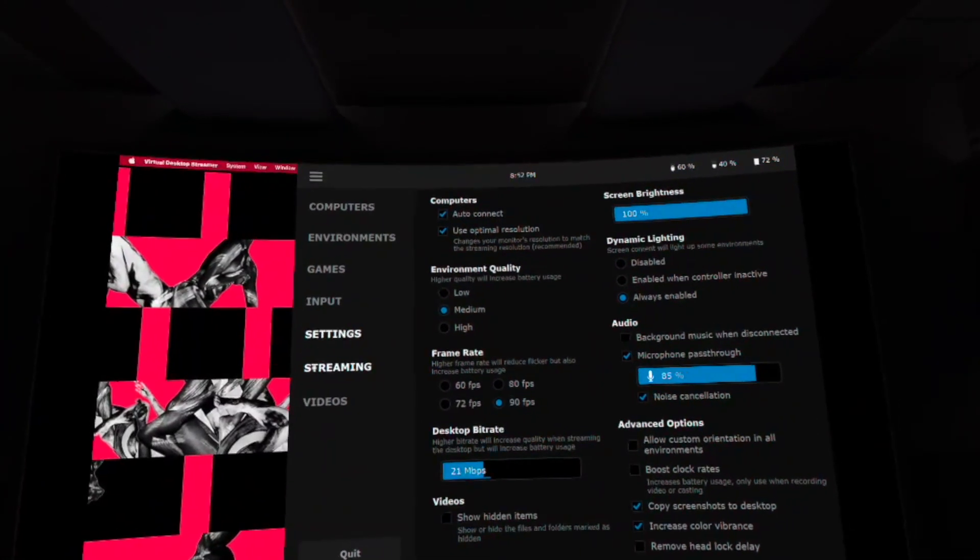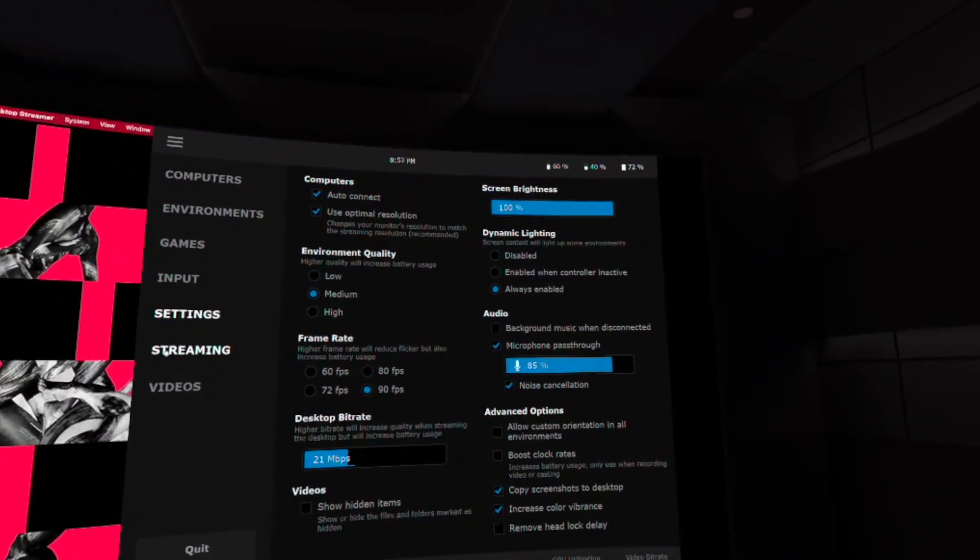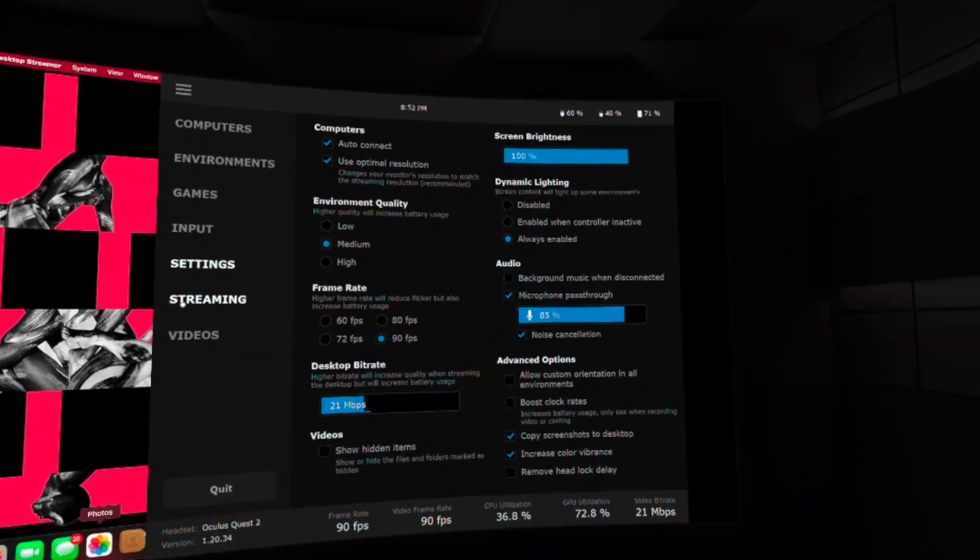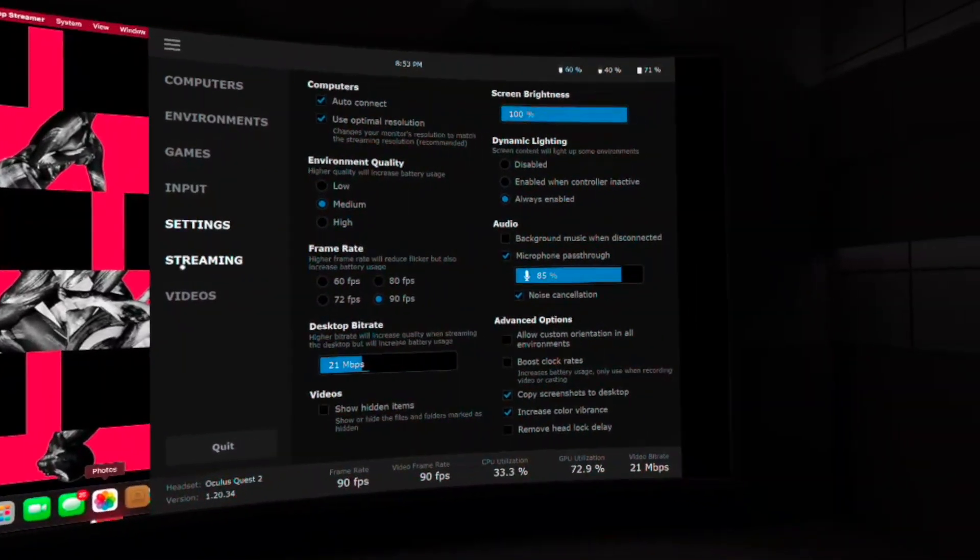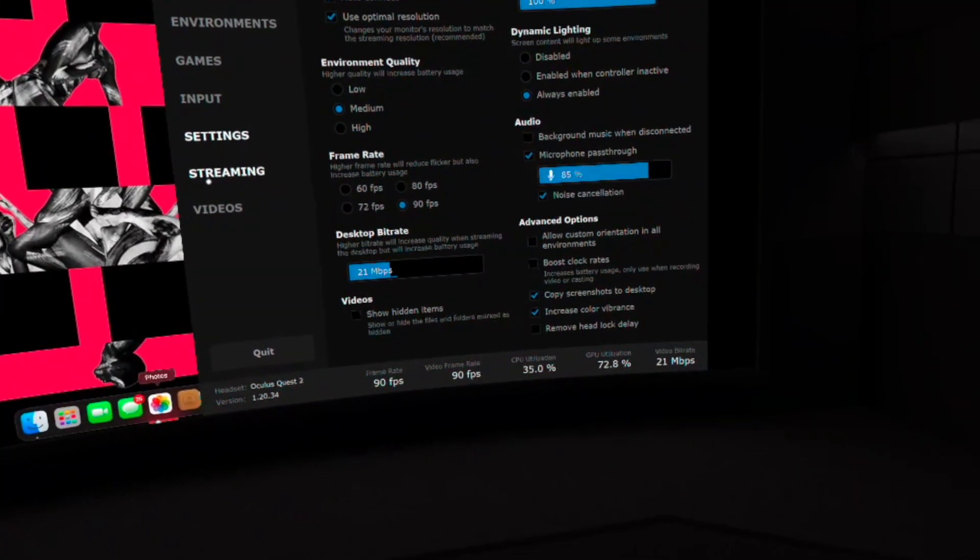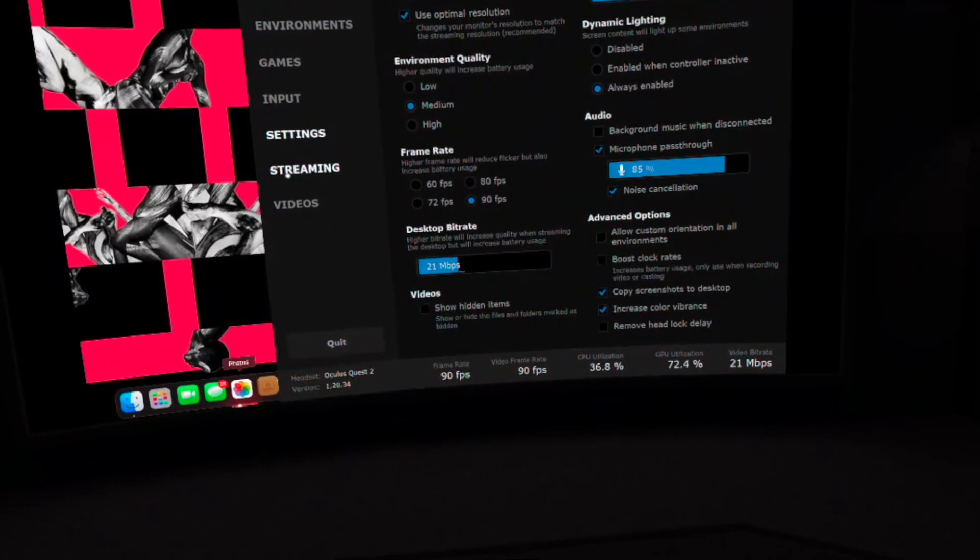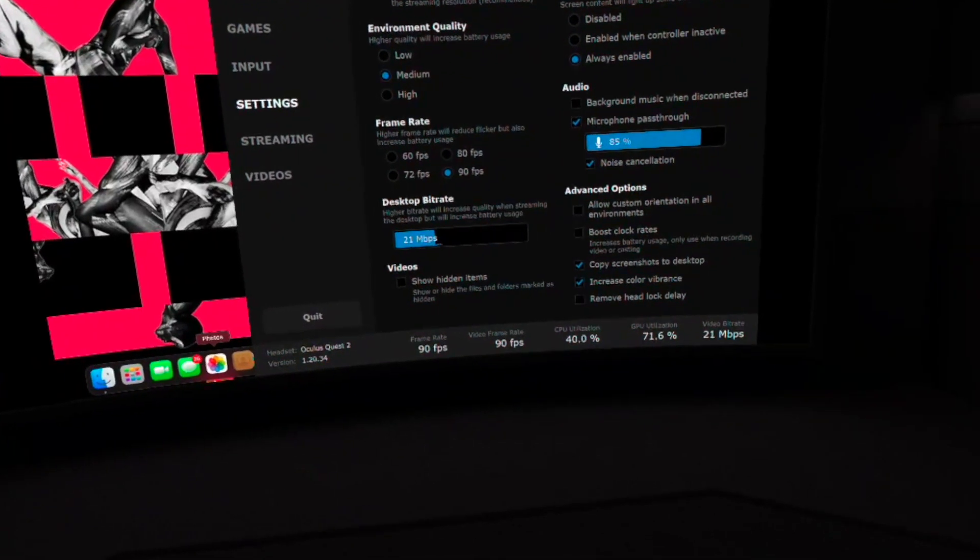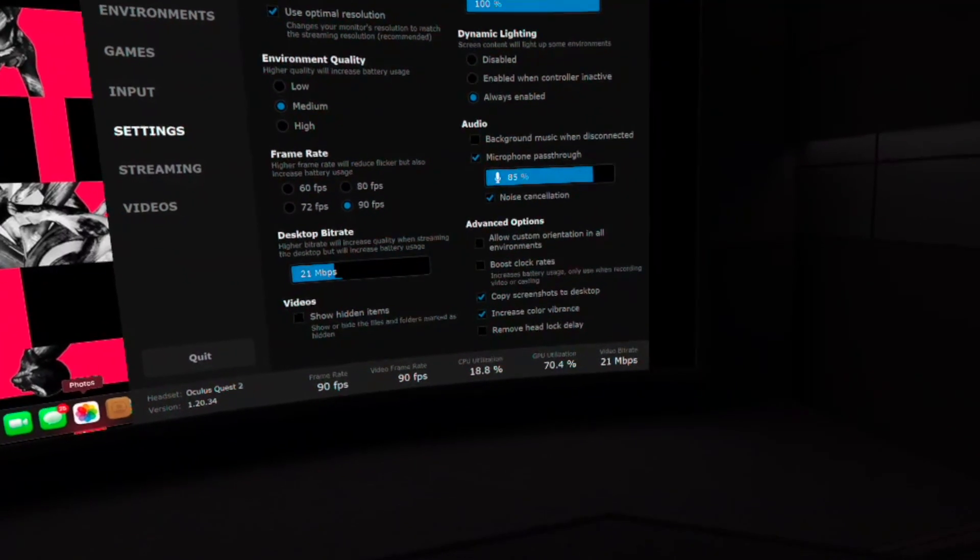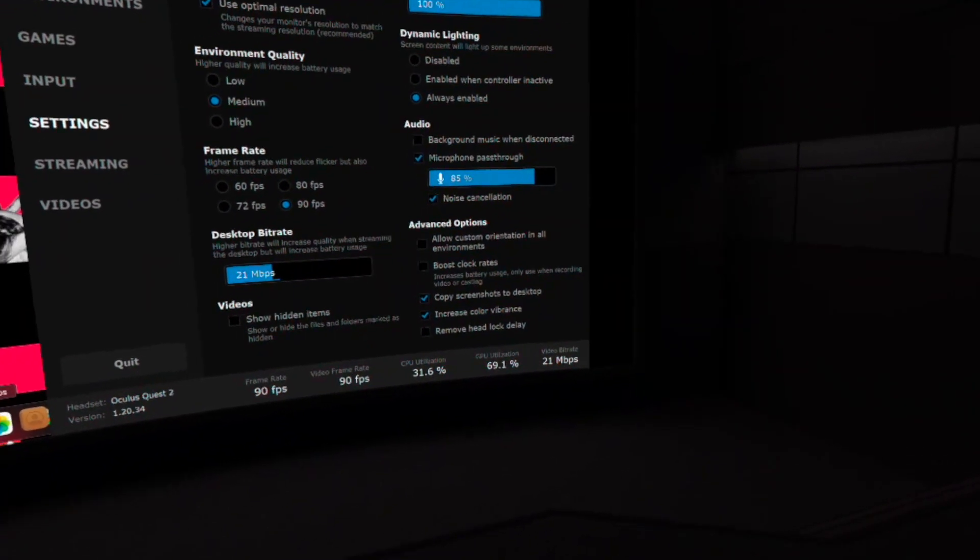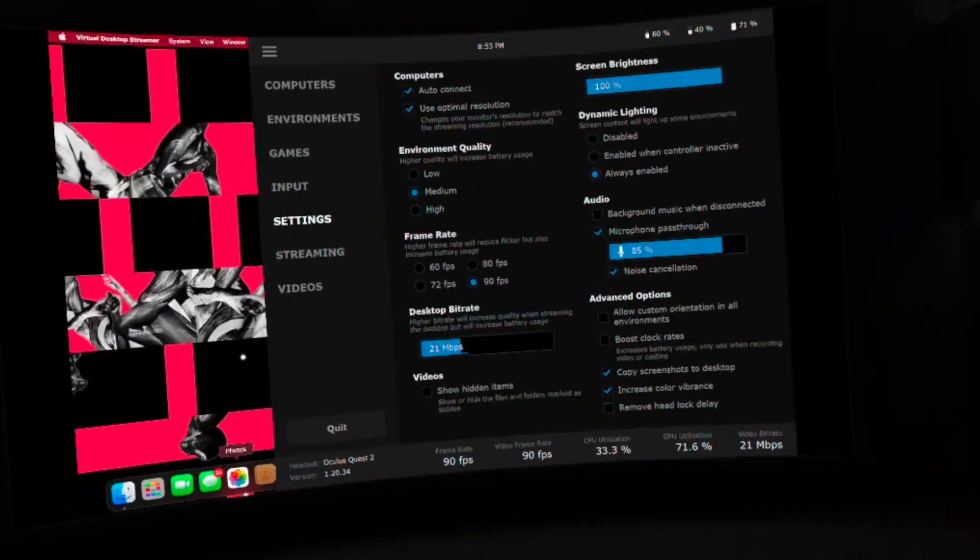Now when it comes to settings on virtual desktop, you have the same as if you're using a regular PC. So you have your computer settings, environmental quality setting, frame rate, desktop bit rate, you have so many different settings, dynamic lighting settings. So all of these settings are amazing. I do love that virtual desktop gives you options to all these different things based on what your computer can handle. So it is the same as if you're using a PC and the settings are just great. So I have nothing bad to say about that whatsoever.